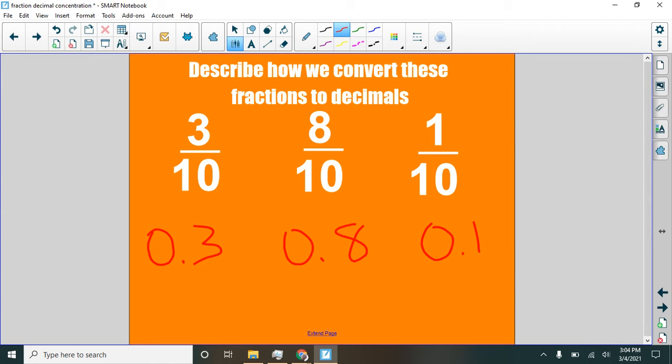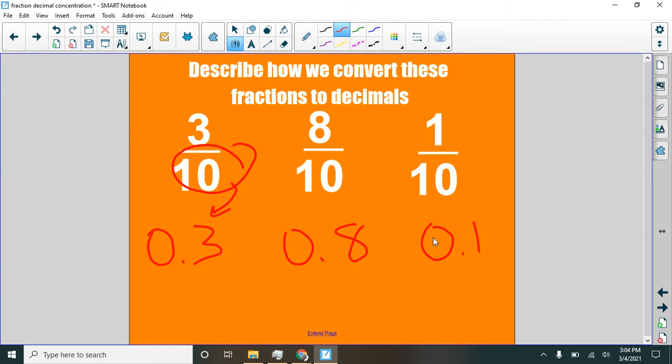So these are how we convert these fractions to decimals. When we have a ten on the bottom, we're talking about tenths. And so that just goes directly into the tenths place.